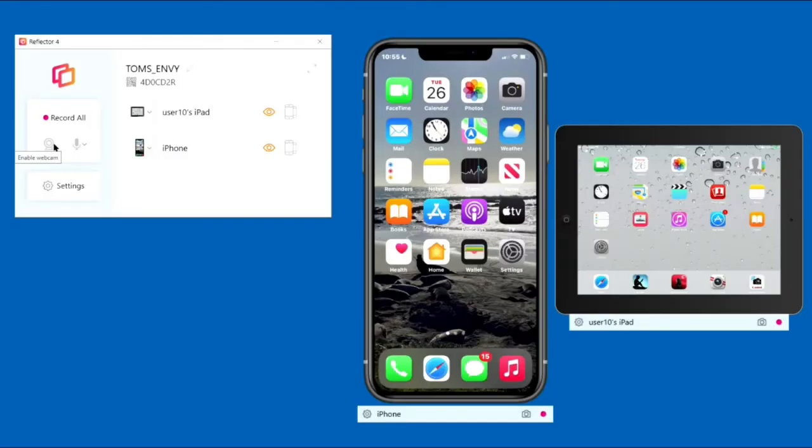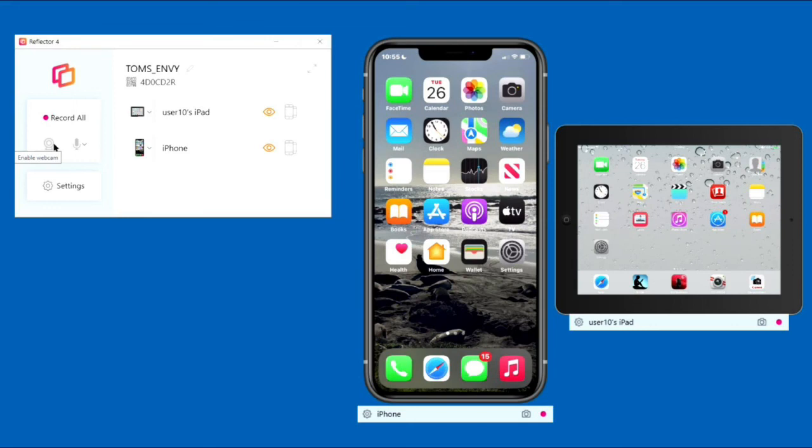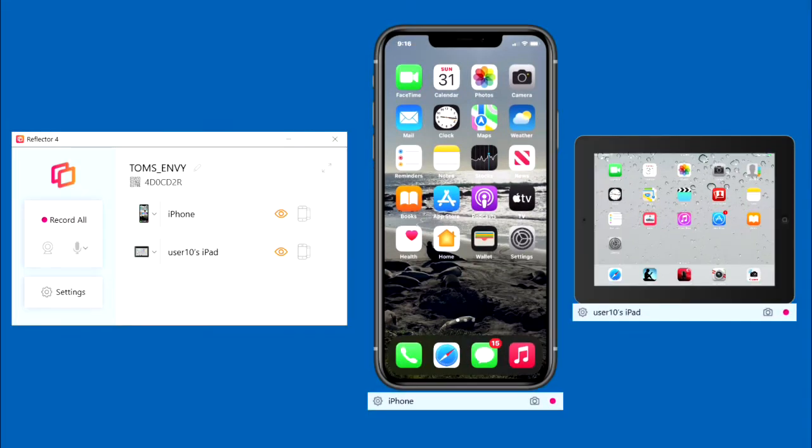As we've seen, Reflector does a great job of mirroring iPhone, iPad, and webcam displays to the PC. However, the user has no control of the format of Reflector's recordings. It can't record the cursor, and it can't record anything other than the device or webcam displays.